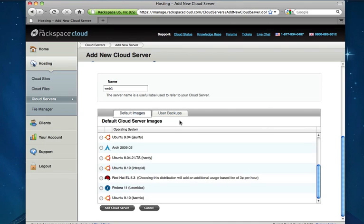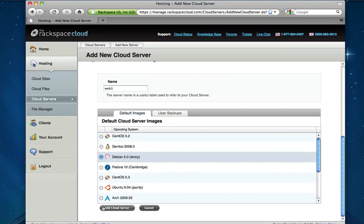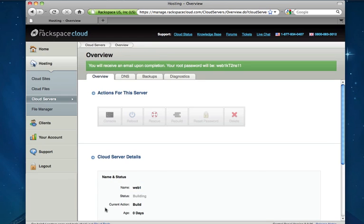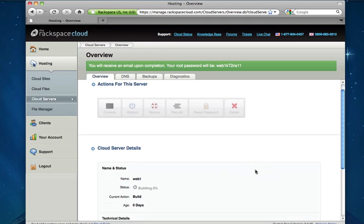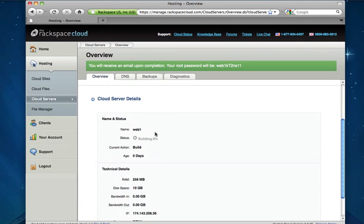But since we don't have a user generated backup let's just go ahead and start from scratch. We'll choose Debian and click add cloud server. We're actually going to watch this server build in real time. The smaller cloud servers take anywhere from a few minutes on up. The larger servers can take 10 to 15 to 20 minutes or so. And as we can see here the build status is going to show in real time. It's updating every few seconds.